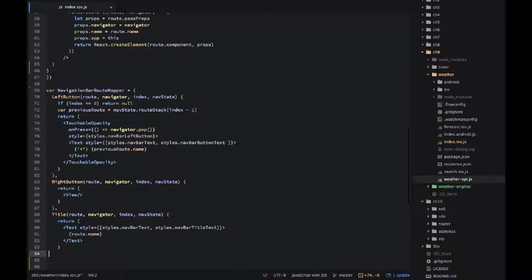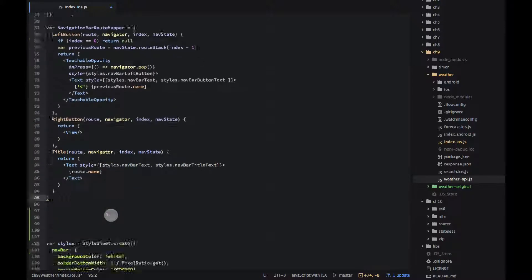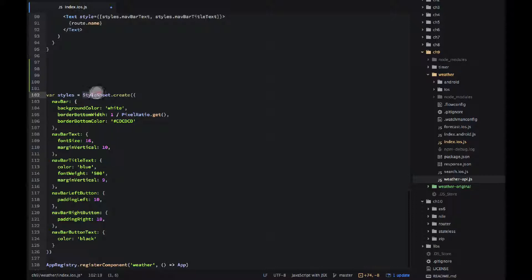And this are the styles. So the interesting thing here is that we need to use stylesheet dot create and then just pass an array. It looks similar to CSS.